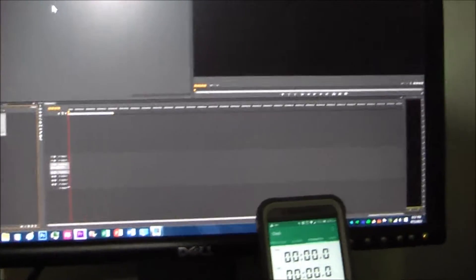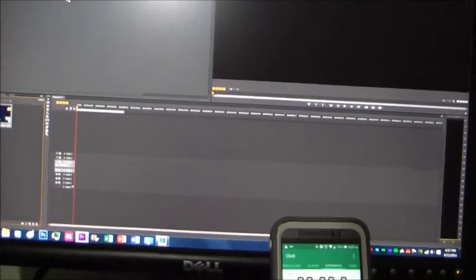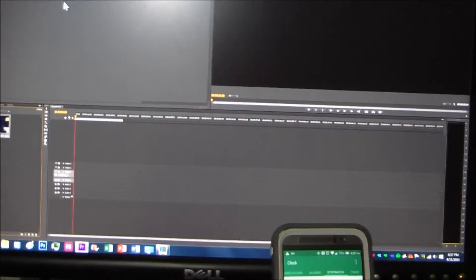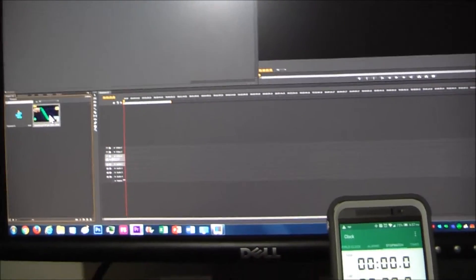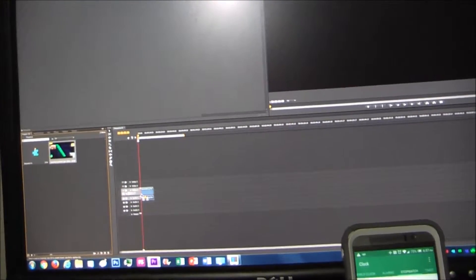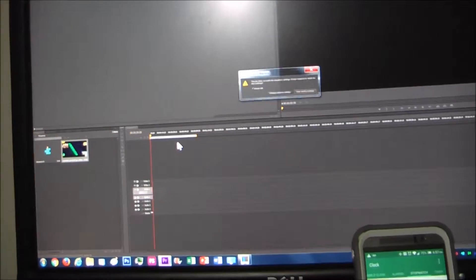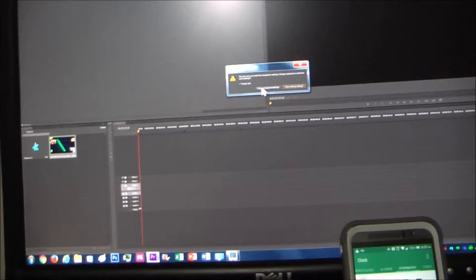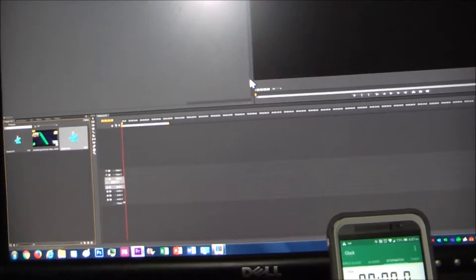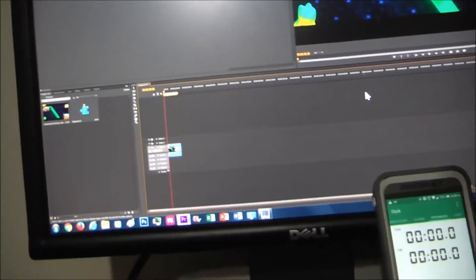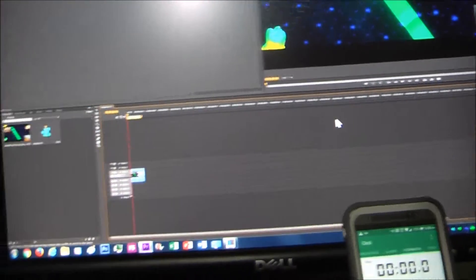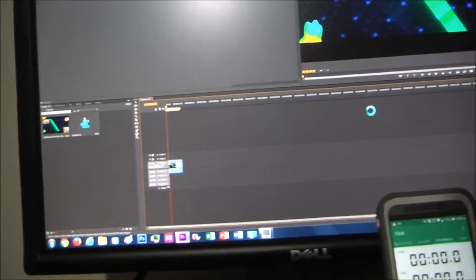So, once again, this is the exact same intro that I used for the last thing. We are going to downscale it to 1080p and it is in 4K resolution. Change sequence settings. Control-M. Control-M again.